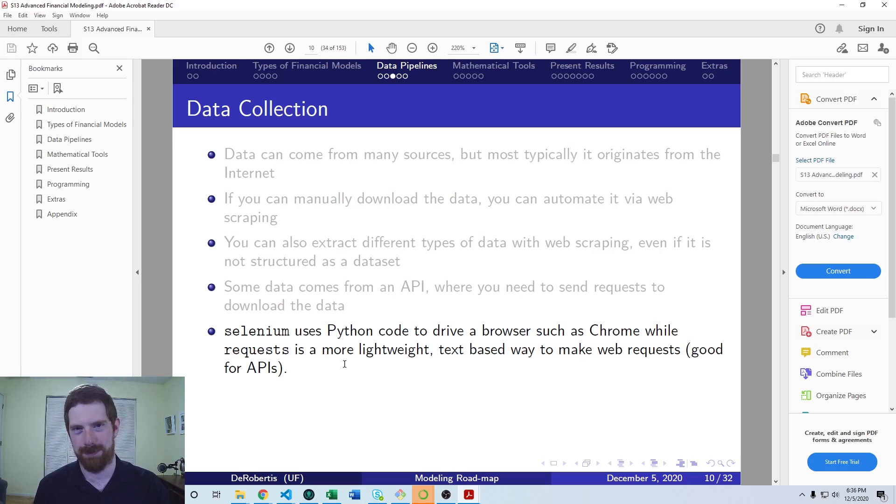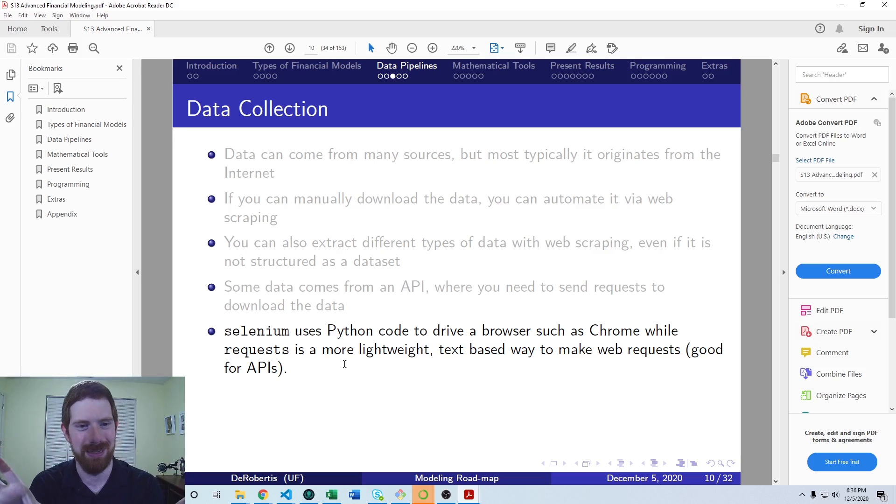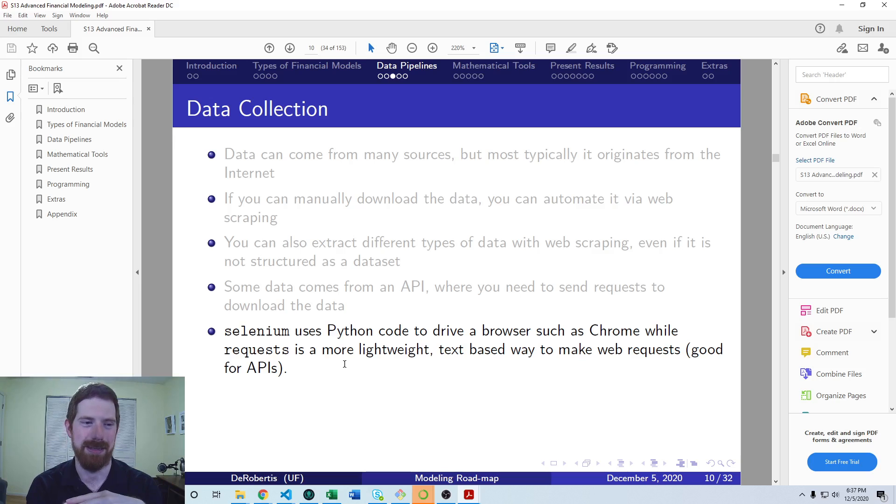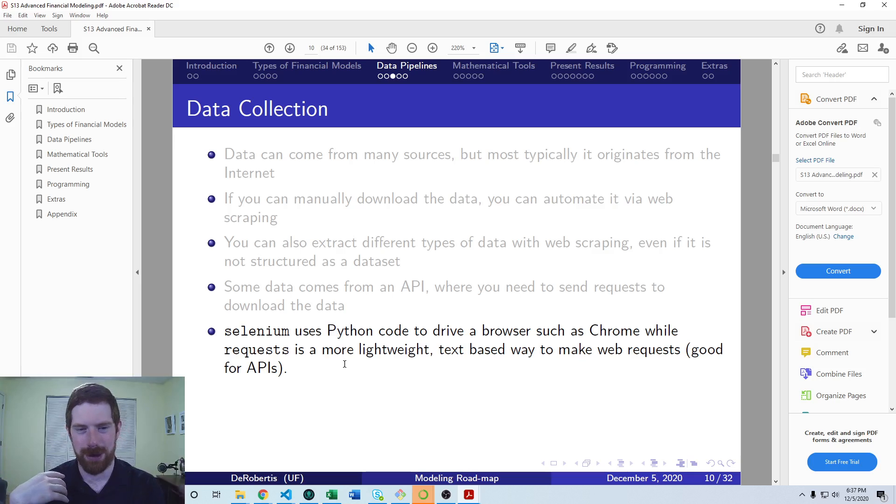Selenium is a package which is useful for that because it actually drives a web browser. So you can have Chrome or Firefox just up on the screen, and you run some code and you see that the page is changing in Firefox, or you're pulling information out. And so it's a nice kind of visual way to go through it, you can actually see what happens in the browser as you run the code.